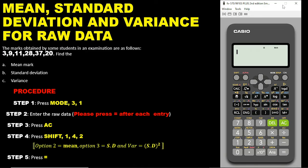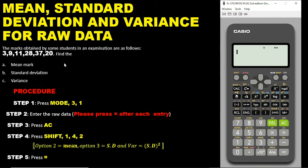Today we are looking at how to use the calculator to find the mean, standard deviation, and the variance for raw data. We have a sample question: the marks obtained by some students in an examination are as follows — 3, 9, 11, 28, 37, 20. Find: (a) the mean mark, (b) the standard deviation, and (c) the variance, using a calculator.